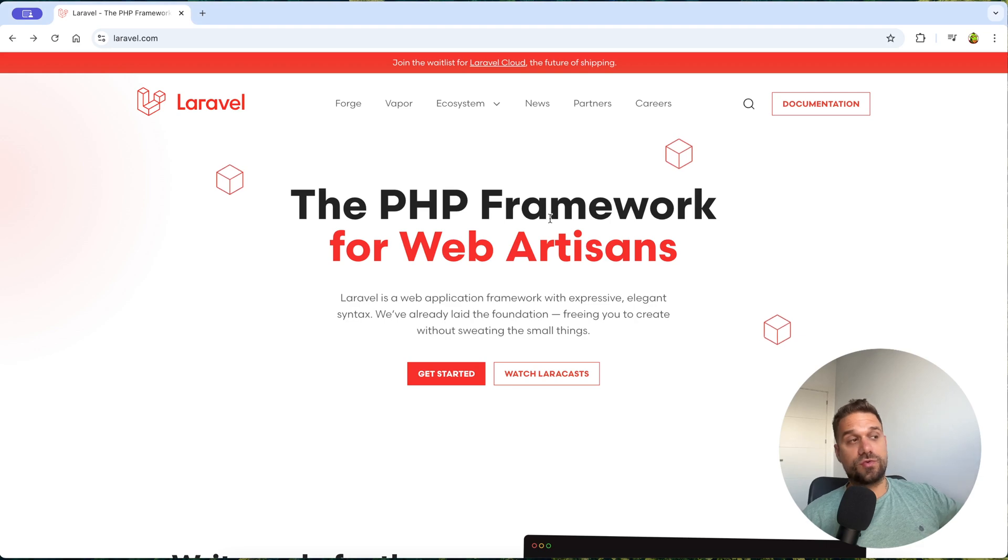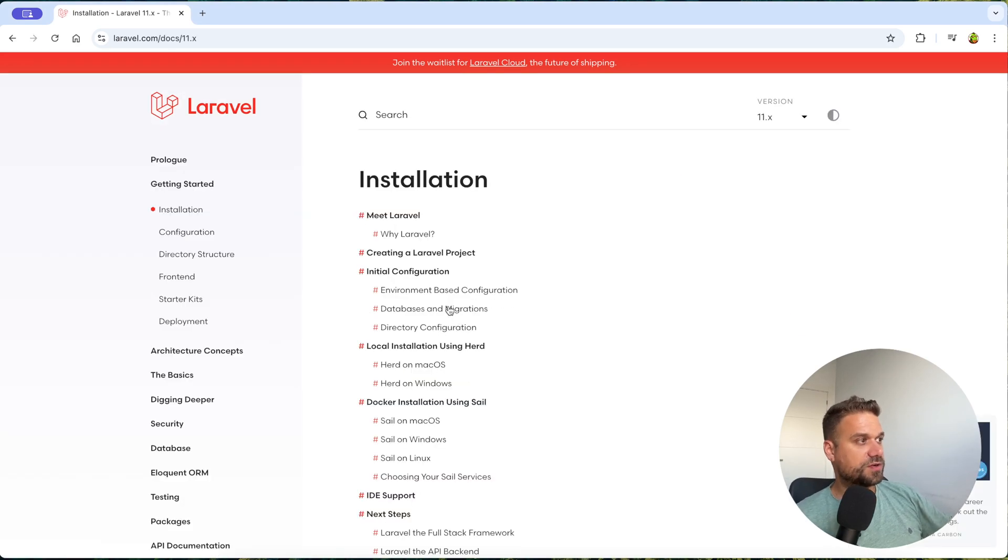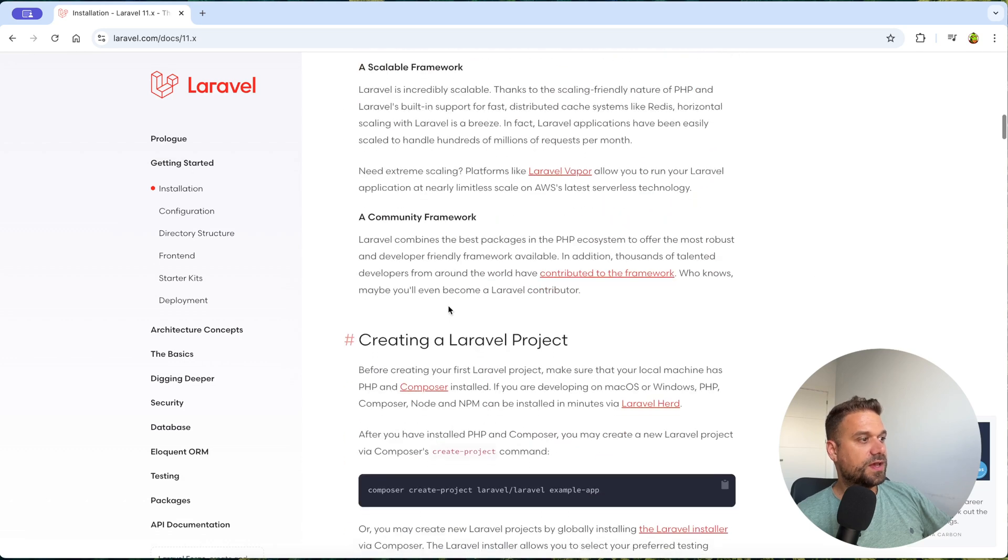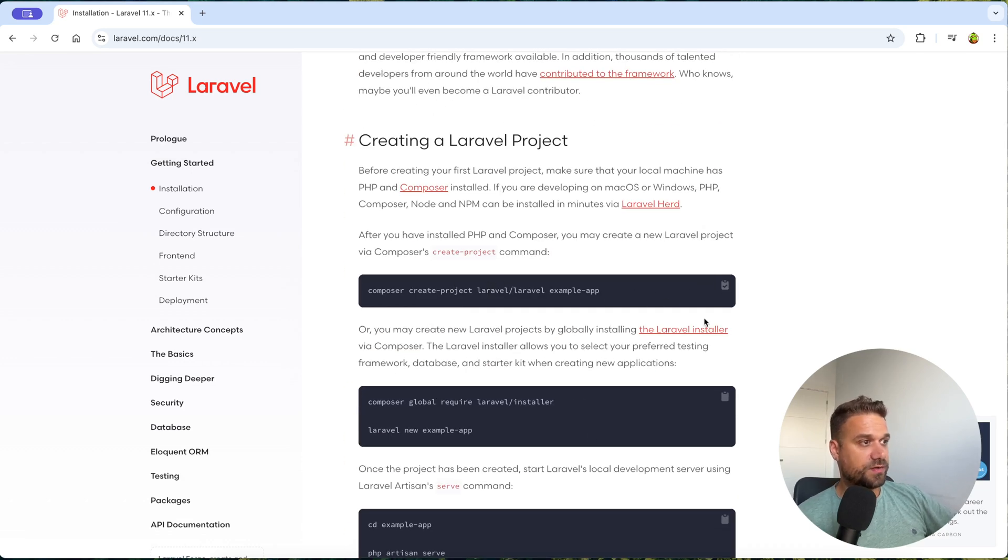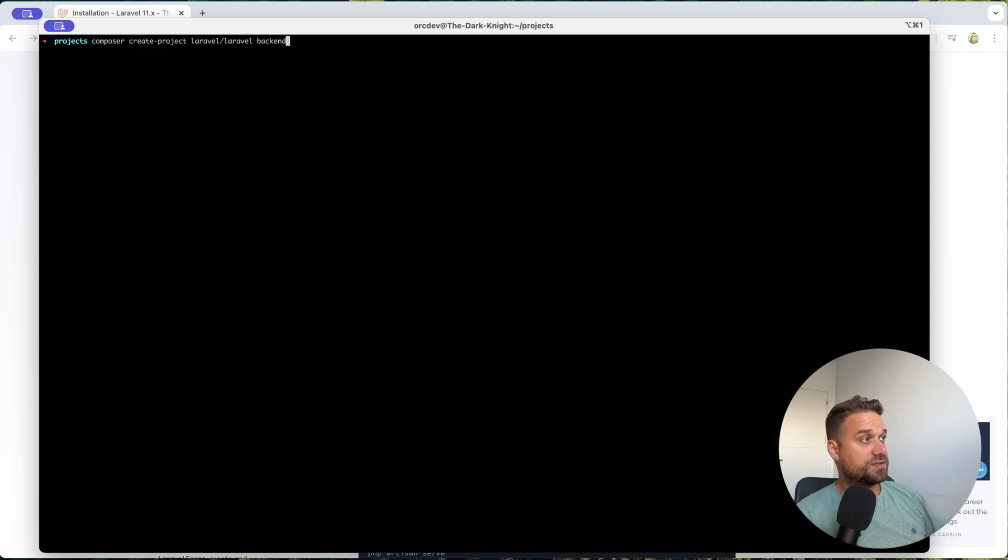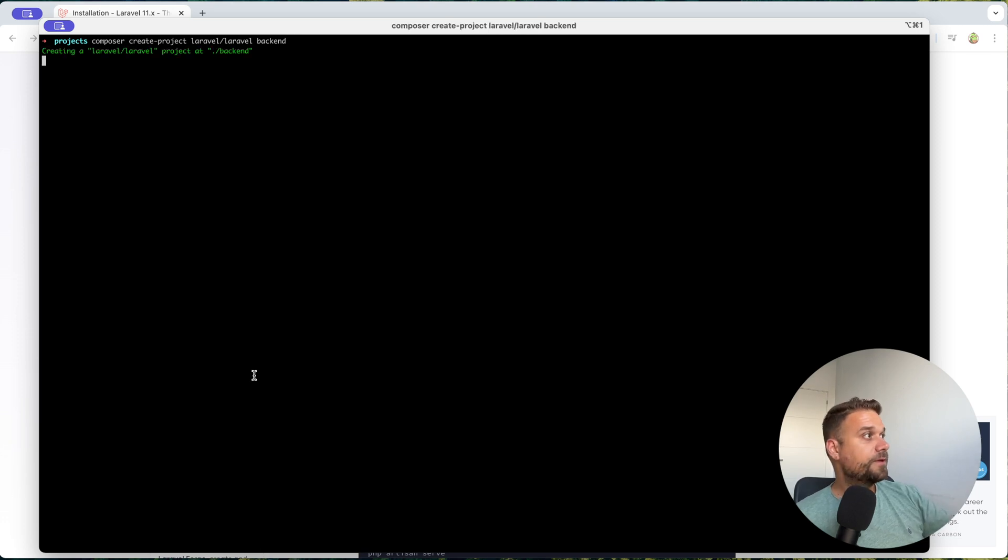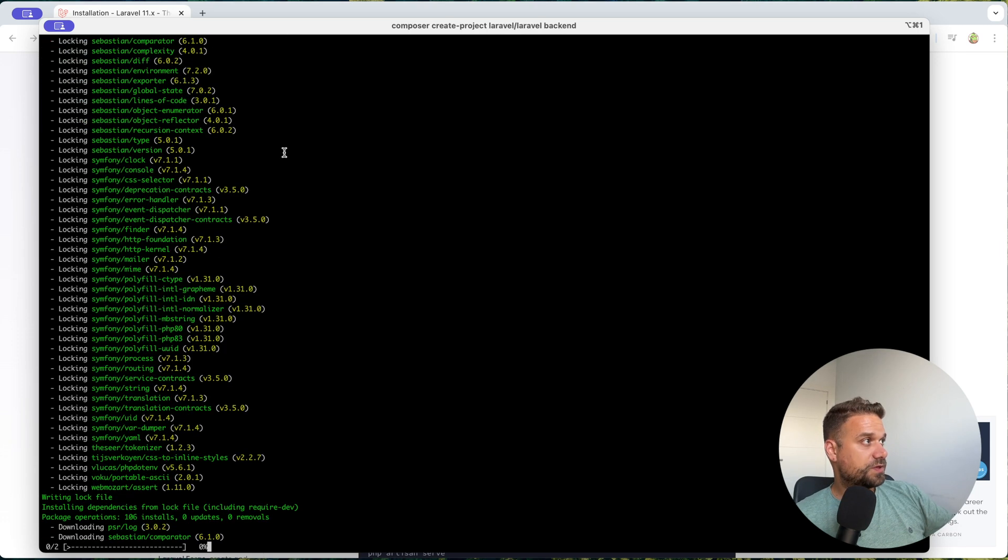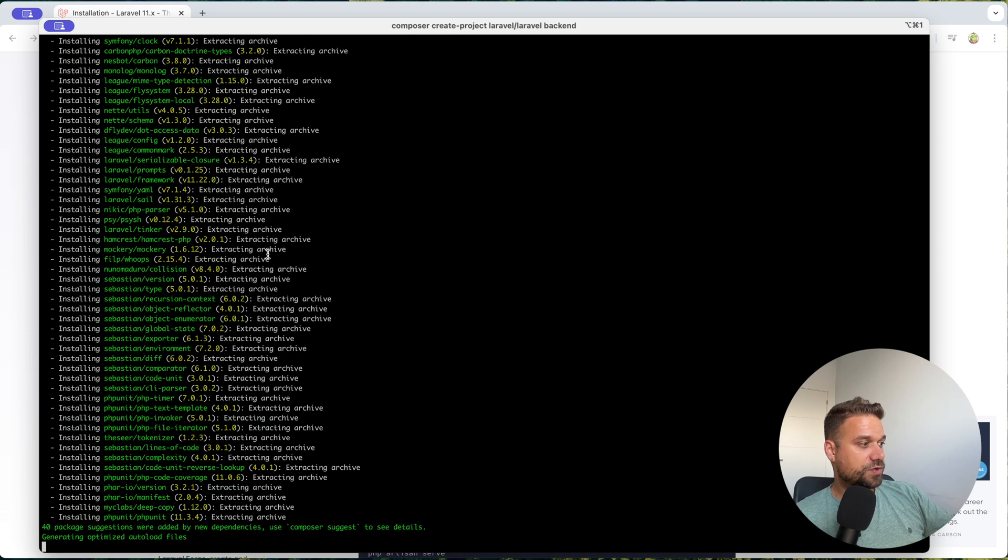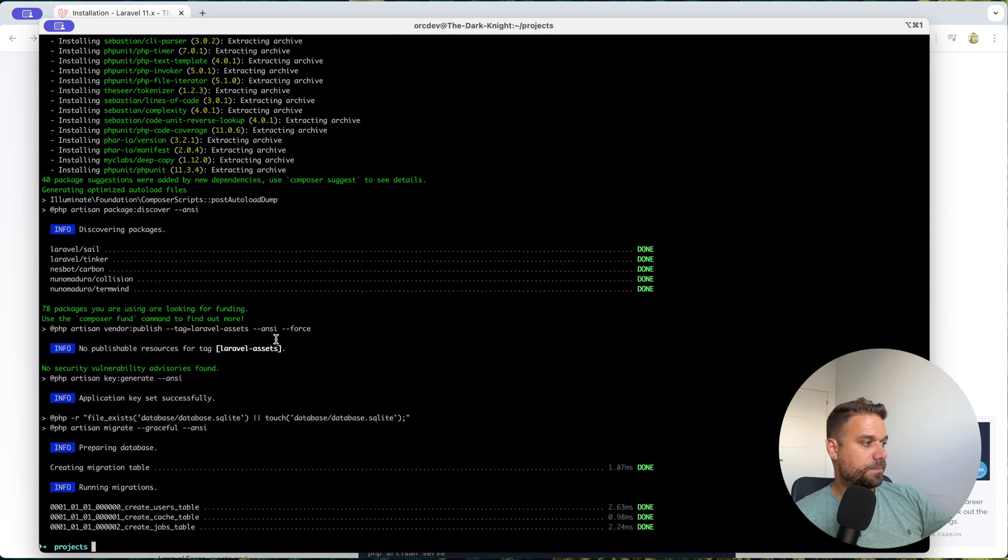First thing we are going to do is to create a new Laravel project. So I'm going to the get started button, that's the installation, and we are going to run this Composer Create Project Laravel application. And we are going to name our project backend to easily distinguish between frontend and backend. And now our application is being installed and everything is going to be placed inside the new backend directory.